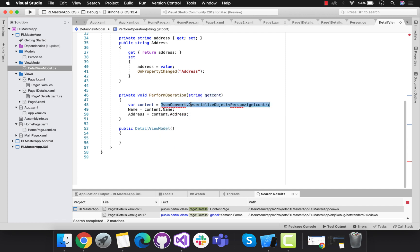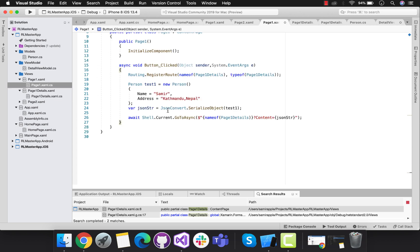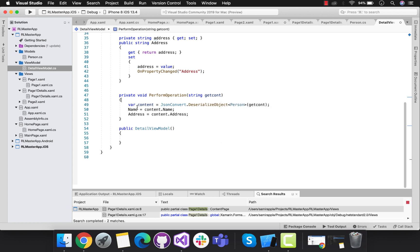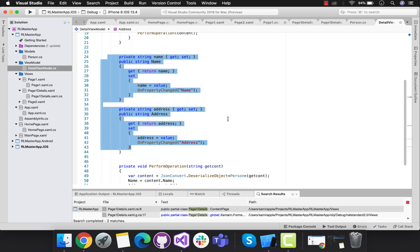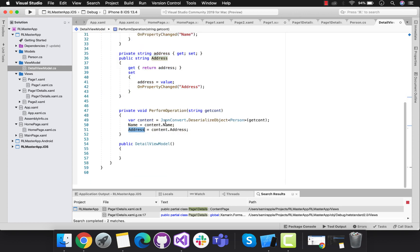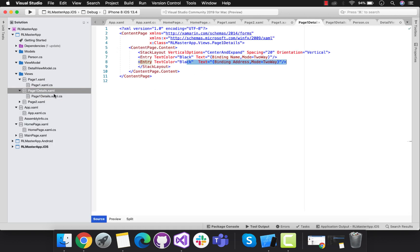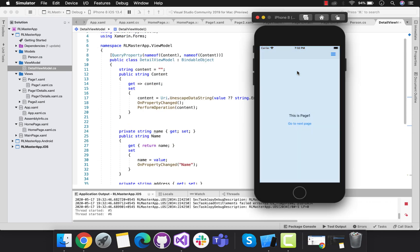With the help of this method we are going to deserialize our serialized content - whatever goes in, comes back out. From page one we send the serialized content - that is the Person object - this is the class which I am serializing. Now inside the view model, in order to get that content I need to deserialize with the help of the same class. Name and address are associated with the serialized content, and with the help of this name and address MVVM two-way binding, name and address are going to be sent back to page one details XAML, that is our view.